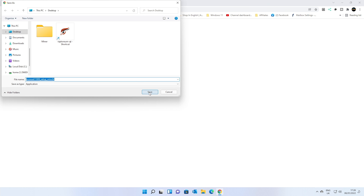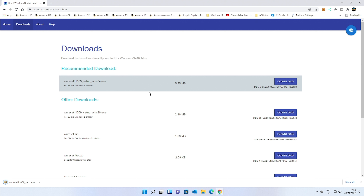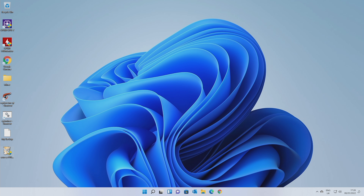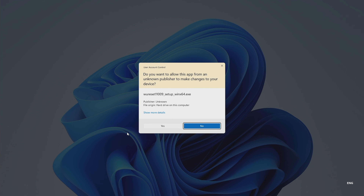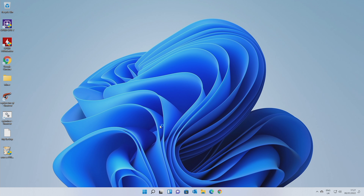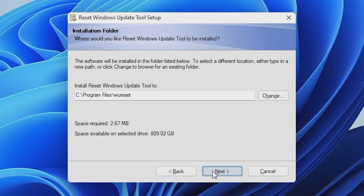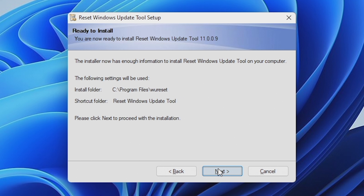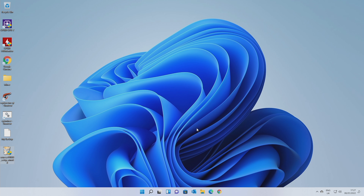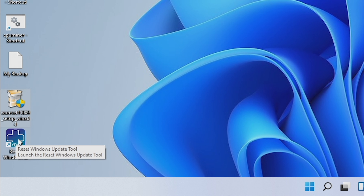We're going to save this to our Windows desktop, and then we can minimize this window — and there we've got this application. We can just double-click that and this will start the installer. Just agree to all the terms and conditions, and choose where you want to install it. The default location is probably your best bet. Once you're happy, click on Next and it will install it. Now we've got a new icon, which is our Reset Windows Update tool.